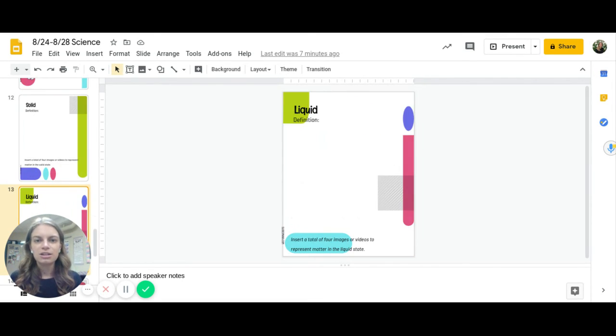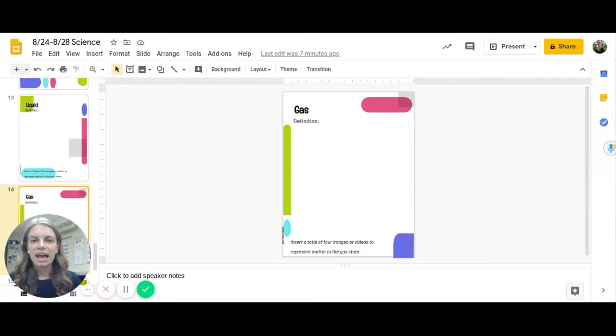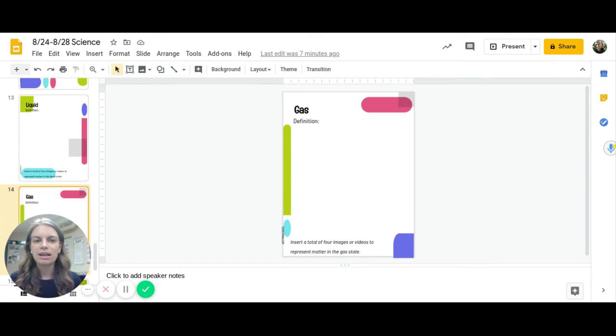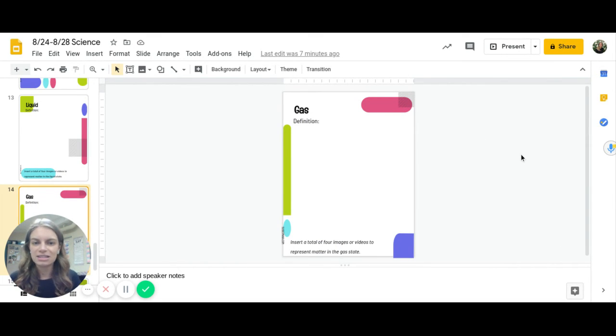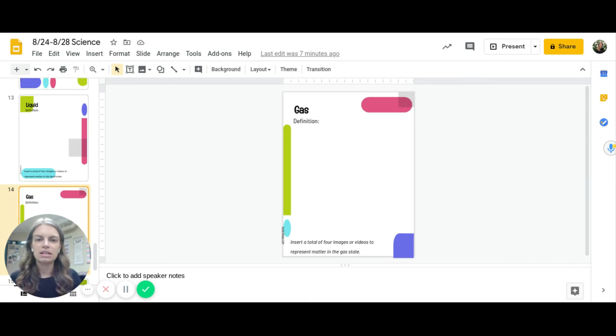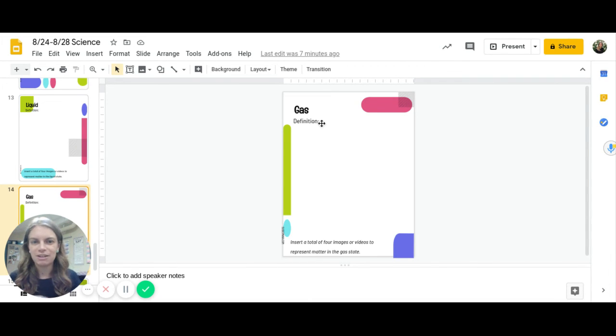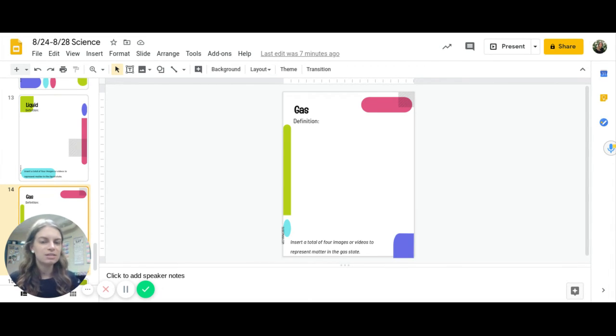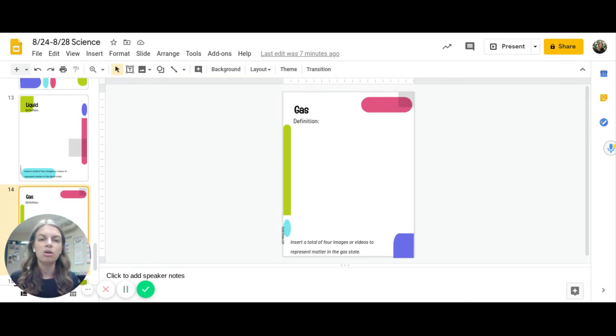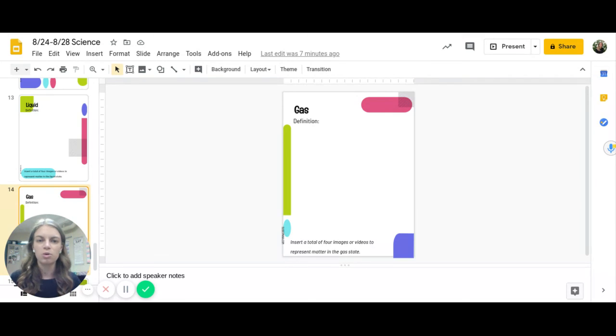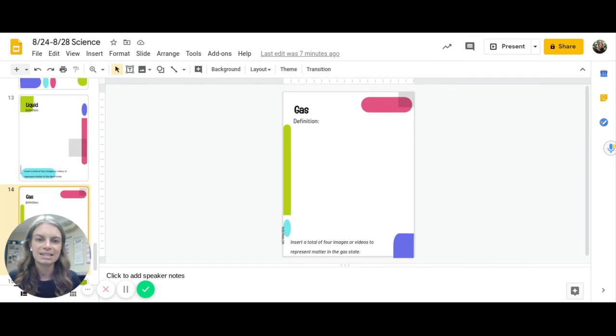You see your solid slide, your liquid, and your gas. Remember you can always watch the videos that I'll insert over here on how to insert those things. Also note that you need to type the definition on each one. You can find those definitions in your notes from our live on Thursday.